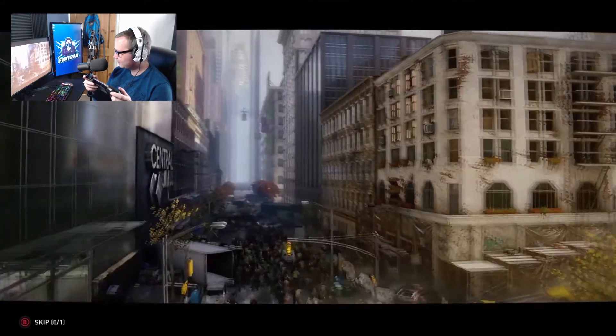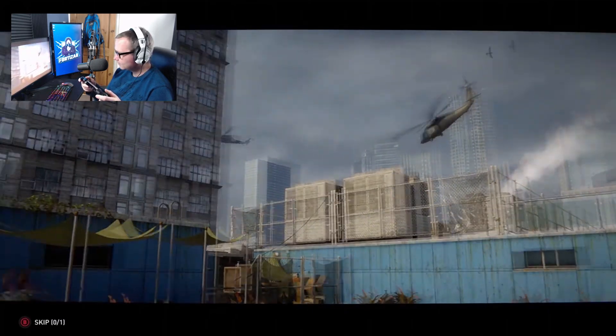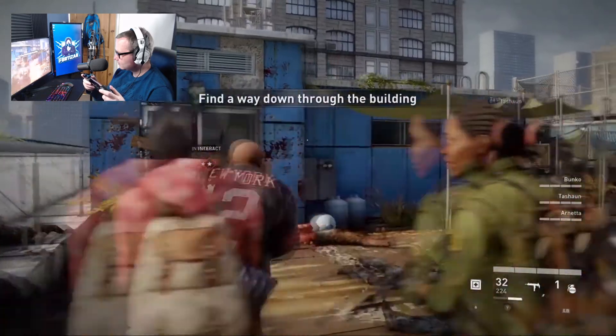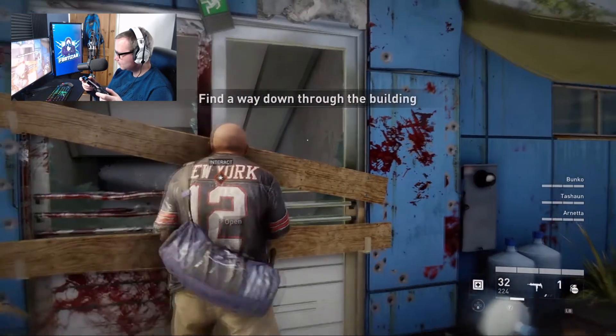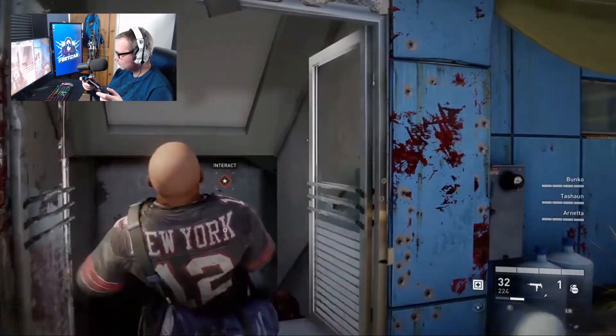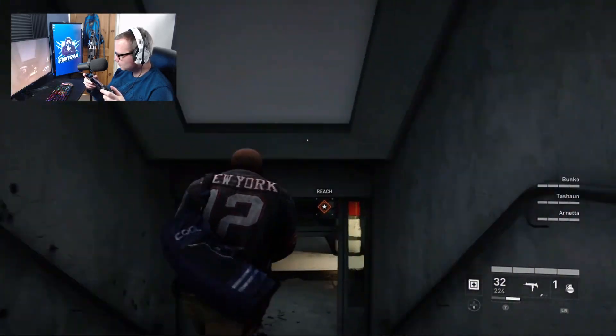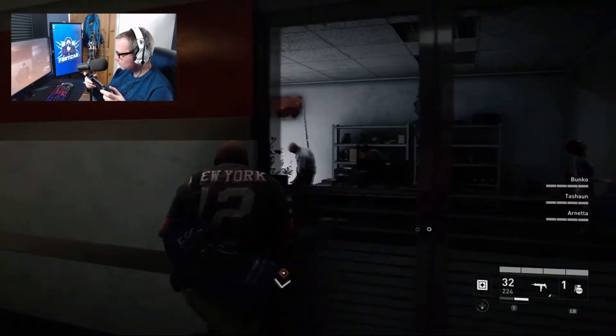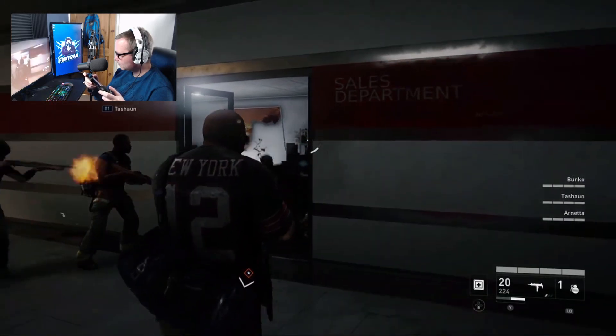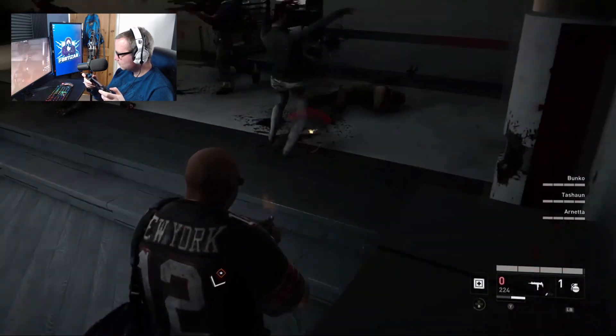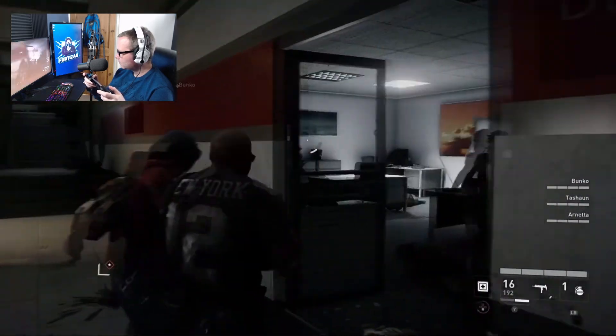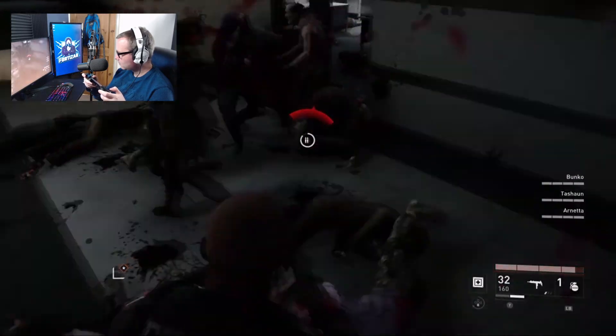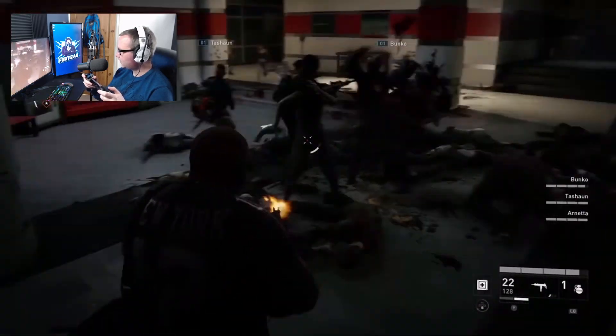[Gameplay audio and dialogue from World War Z]